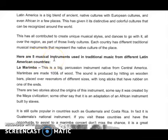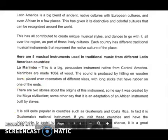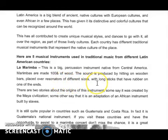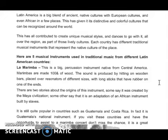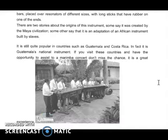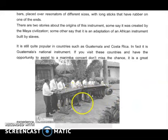Here are five musical instruments used in traditional music from different Latin American countries. The Marimba — this is a big percussion instrument native from Central America. It's made out of 100% wood. The sound is produced by hitting wooden bars placed over resonators of different sizes, with long sticks that have rubber on one end.